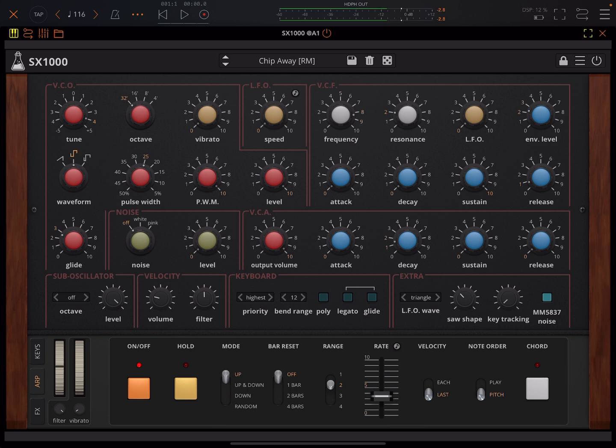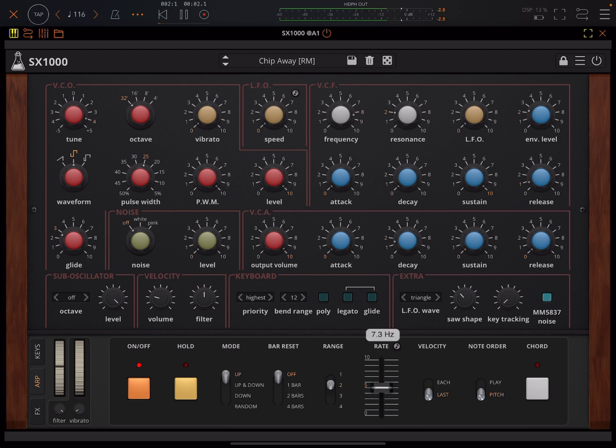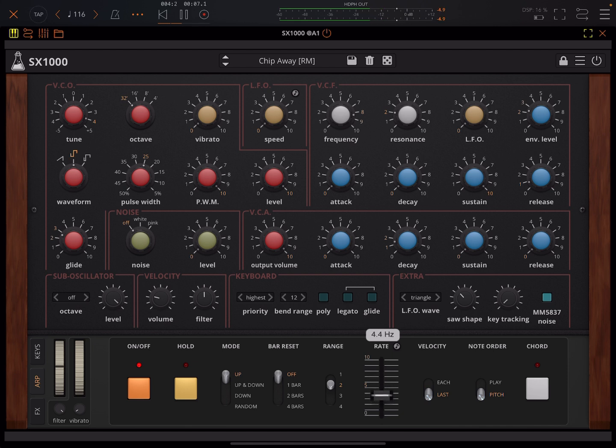So this is apparently a faithful emulation but with some extras of the 1978 Gen SX1000. That was a monosynth but this has a polyphonic option and it's got a lot of other cool stuff as well, like this nice arpeggiator which has a free rate option as well as synced, which I really appreciate.